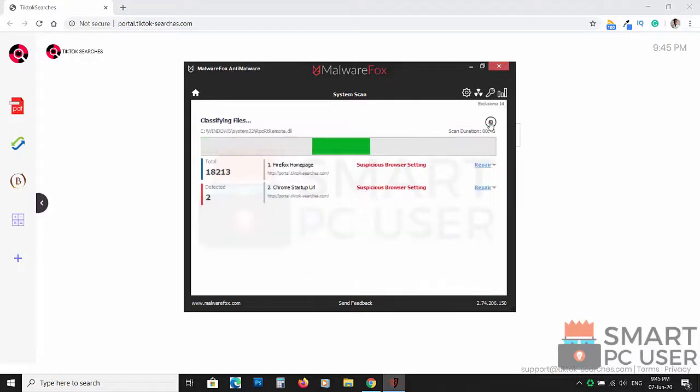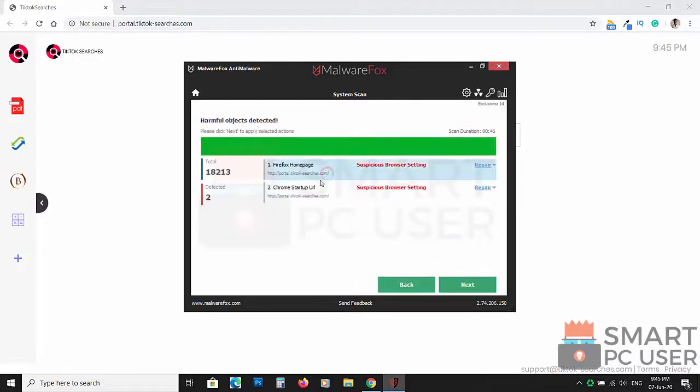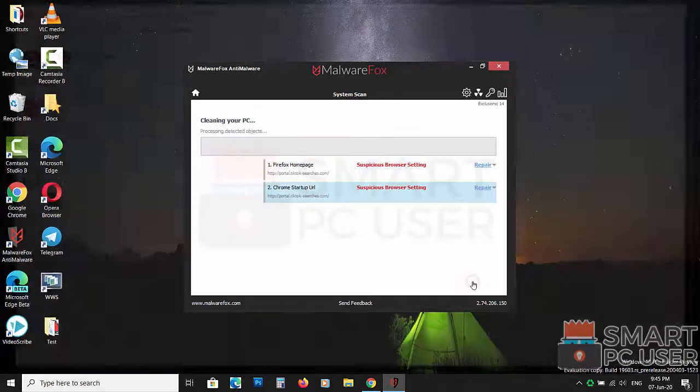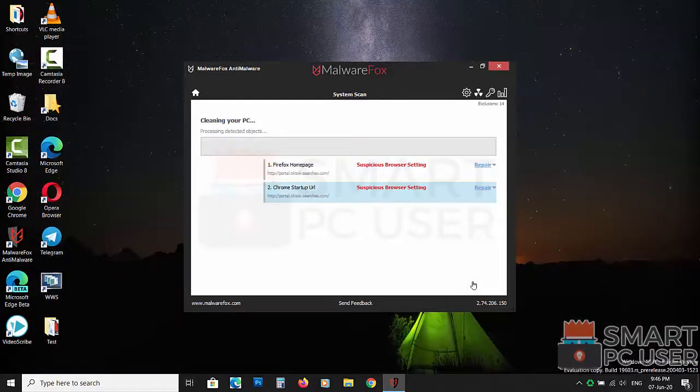MalwareFox detects its special settings in Mozilla Firefox and Google Chrome. Click on next to clean your PC.